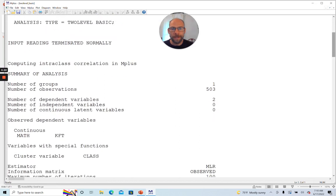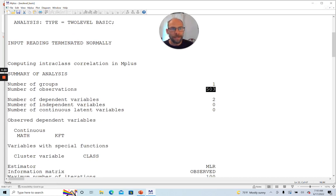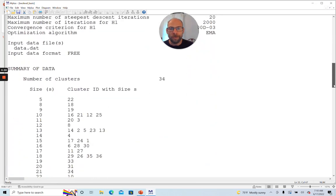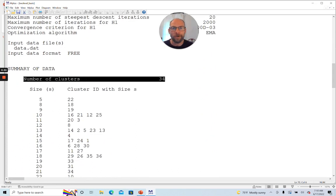First, we can see that this analysis was based on 503 individual observations. So there were 503 students in this data set. Then when we scroll down a little bit more, we can see how many clusters we had. Under summary of data, number of clusters was 34. So the 503 students were nested in 34 classrooms.